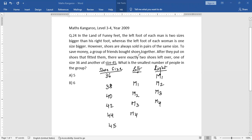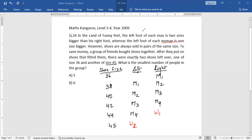But if you read further, it says the left foot of each woman is one size bigger. So for example, if we buy the shoes for a woman, the right foot is here, and the left foot is here.